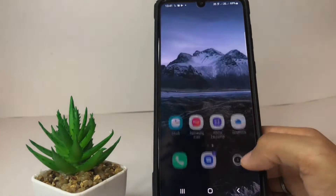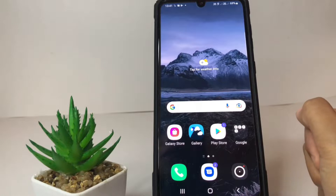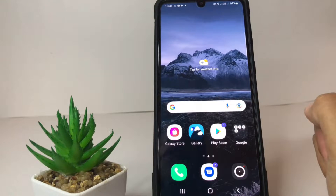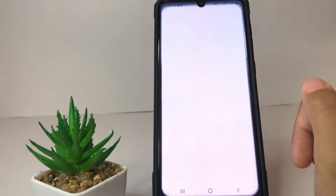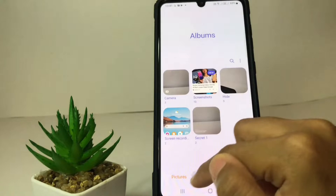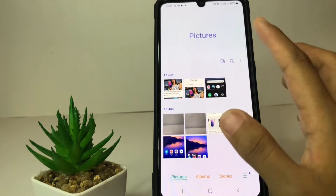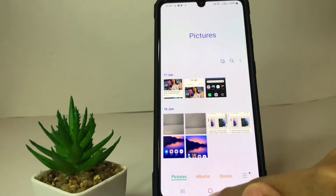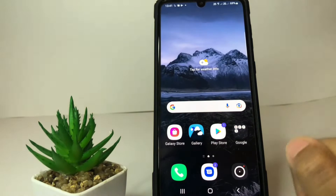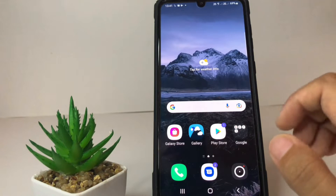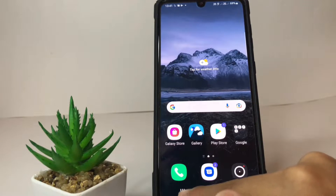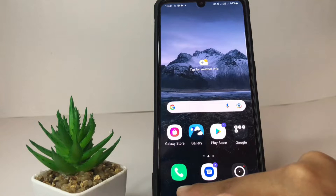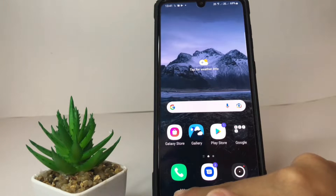Let's get started. First thing first, here for example I'm gonna open my gallery. In this gallery page you just have to tap on this icon here, and to split the screen you just have to tap on this free slice button — just tap on it.